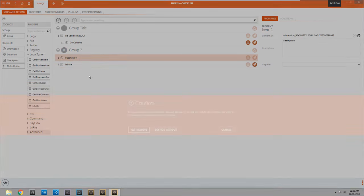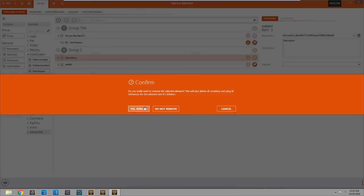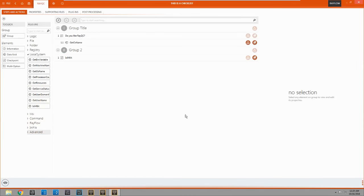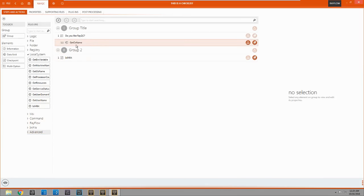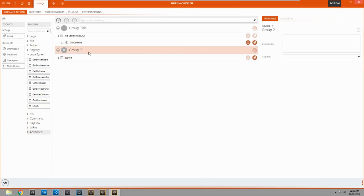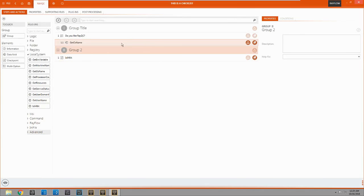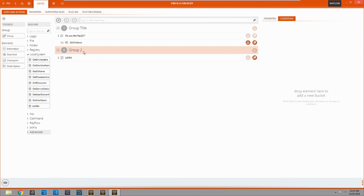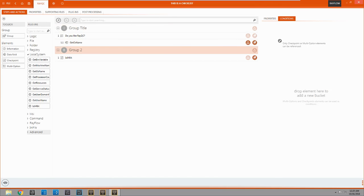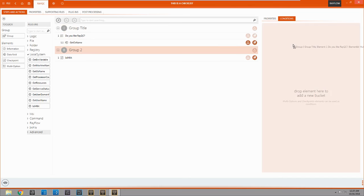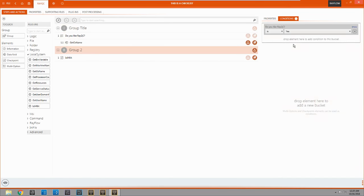We'll get rid of that. But now we also don't want this group to pop up unless they answer everything up here. So let's make a new condition. Same thing. Well we want to say that you like RayQC if you want to see the second group too.